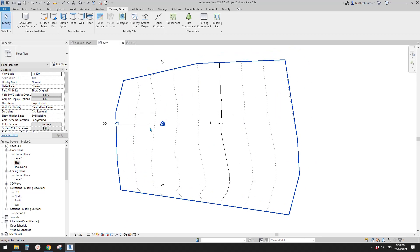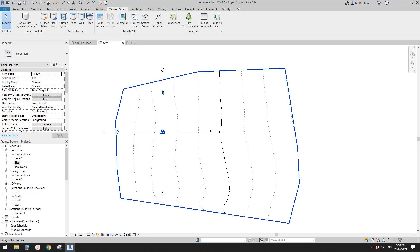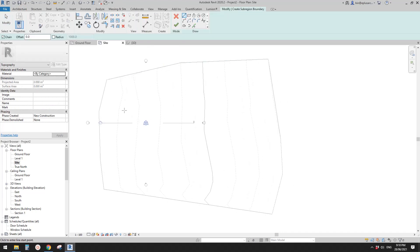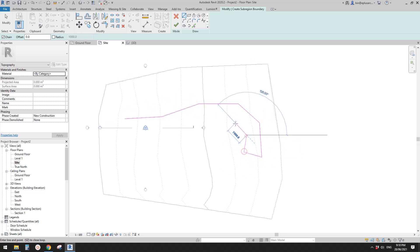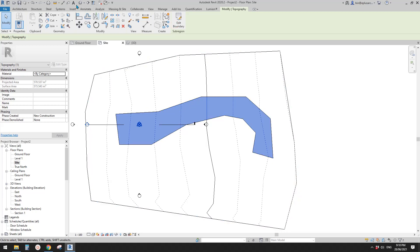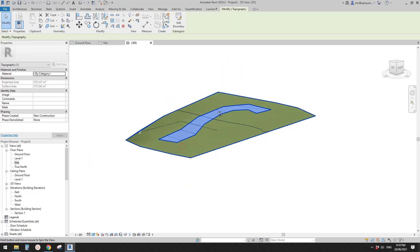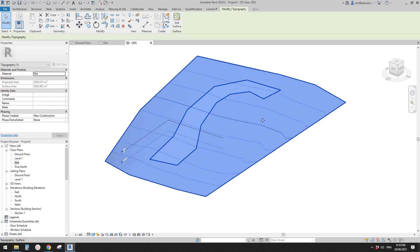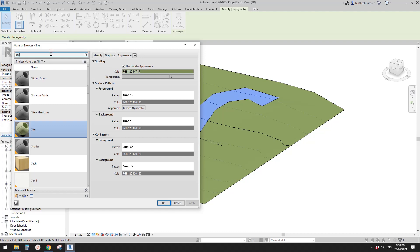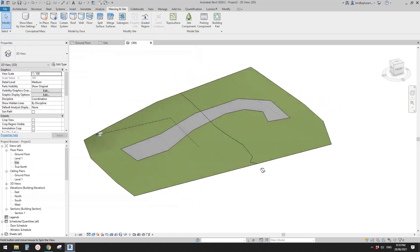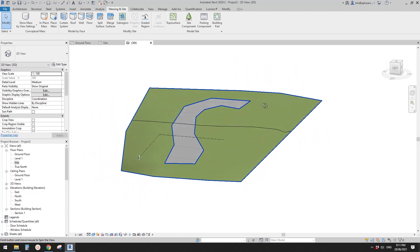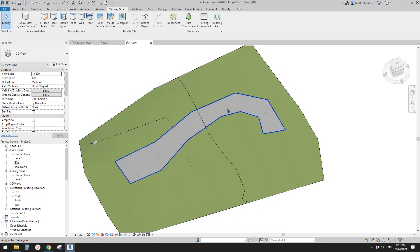Now let's go to the side plan. If you don't want to create a floor, you can use a sub-region instead — it's basically like a filled region. You create a closed sketch and finish it. In 3D view you'll see it sits on the same topography, but you can apply a different material — for example, to represent a road or a path.